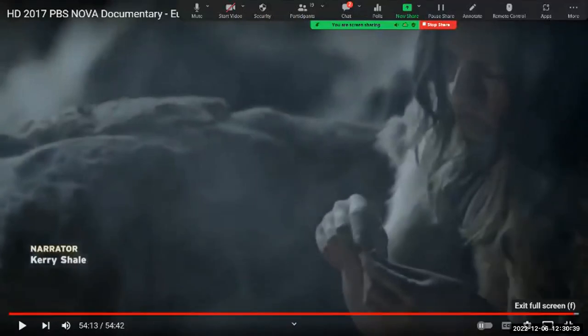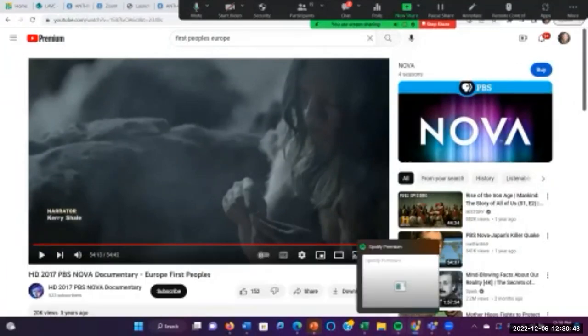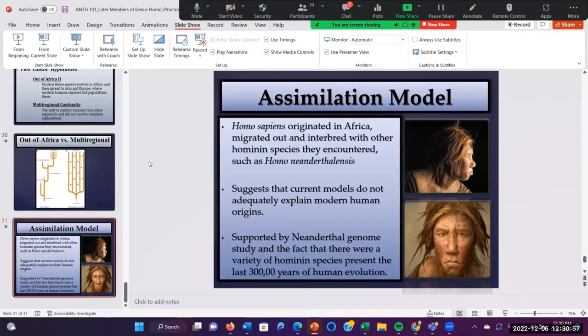That documentary does a really nice job showing how hominin species might have encountered one another, what happened when they did, and the possible reasons for Neanderthal extinction — or maybe not extinction, but assimilation of Neanderthals and Denisovans into the modern-day gene pool.